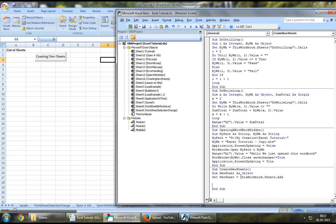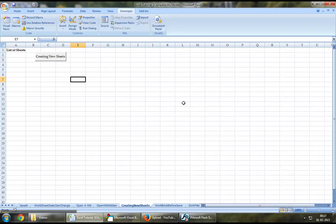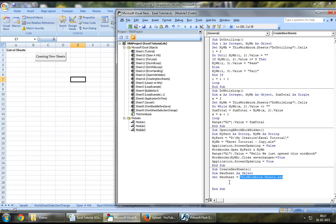This syntax basically what it does is it adds a worksheet to the existing workbook which is this workbook. In order to refer to the new worksheet that has been added, since we've assigned newSheet to it, we can directly refer to newSheet for any changes.